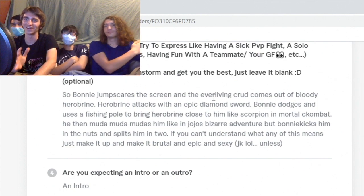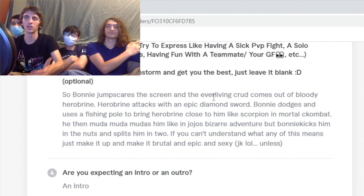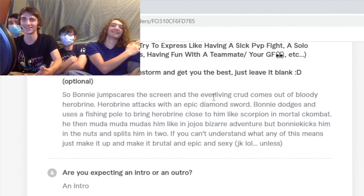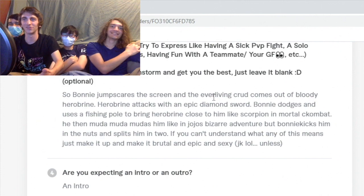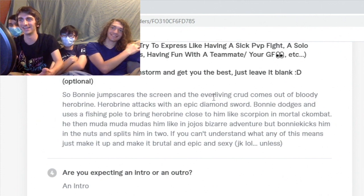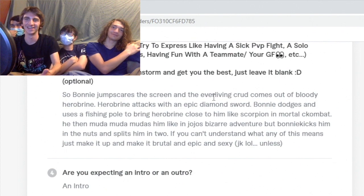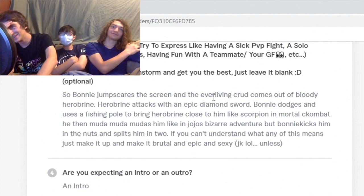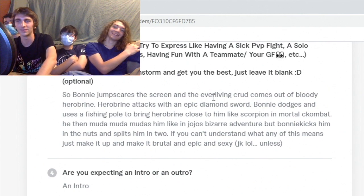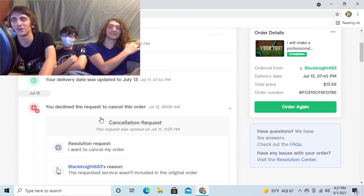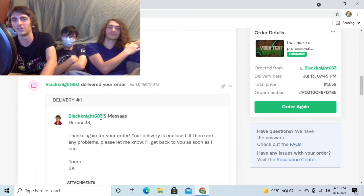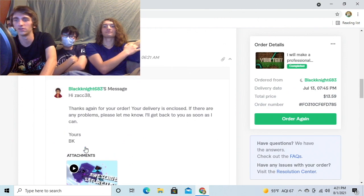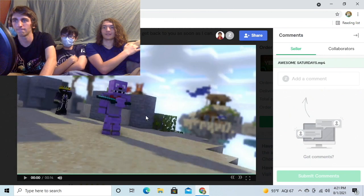Requirements: Bonnie jump scares the screen and the ever-living crud comes out of bloody hero Brian. Hero Brian attacks with an epic diamond sword. Bonnie dodges and uses a fishing pole to bring hero Brian close to him like Scorpion in Mortal Kombat. He then mudamudamudas him like in JoJo's Bizarre Adventure. But Bonnie kicks him in the nuts and splits him in two. If you can't understand what any of this means, just make it up and make it brutal and epic and sexy. With that being said, here's what we got. It's not what we asked for initially, but it's good. I believe in him.